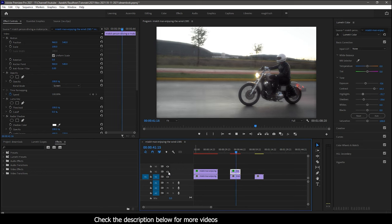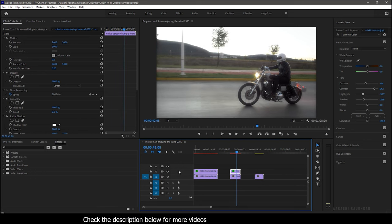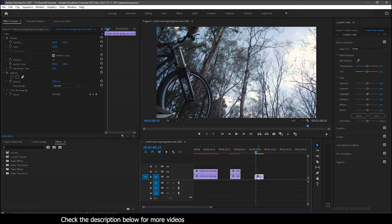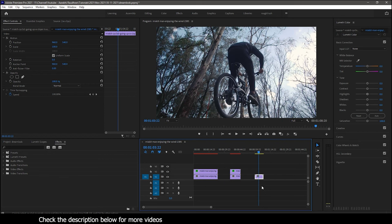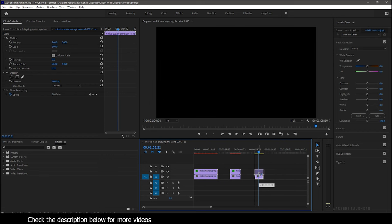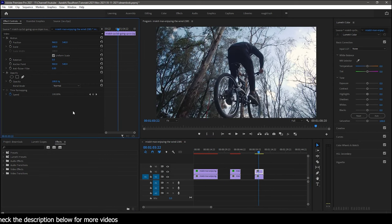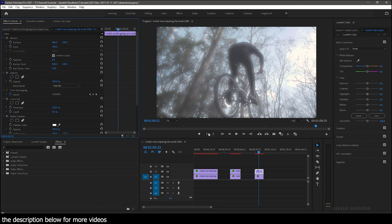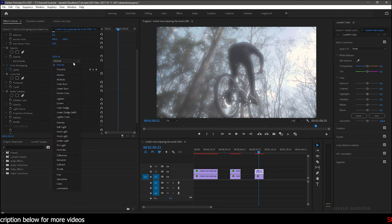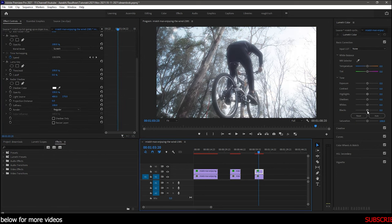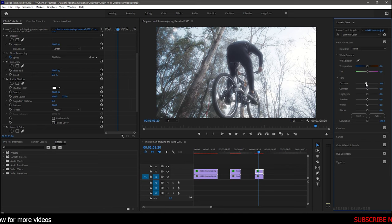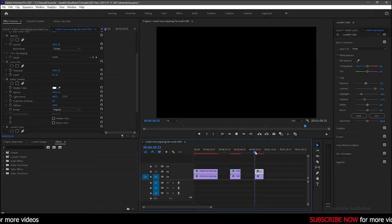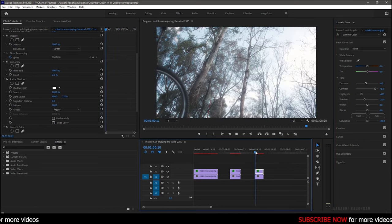Let's do one more example. Duplicate the video clip to video track 2, same way, and paste the two effects into the duplicated video clip. Change the blending mode to screen. Basic correction of lumetri values according to your video. That's it.